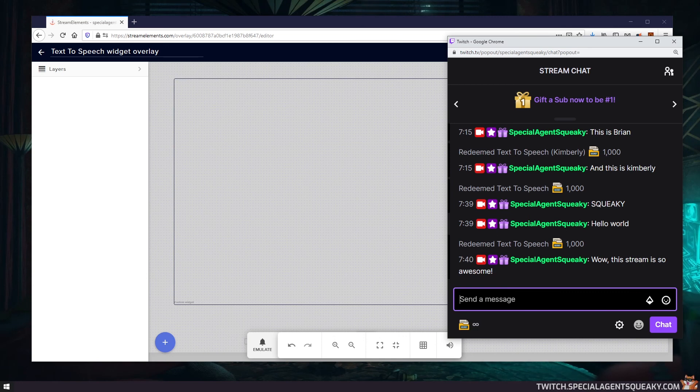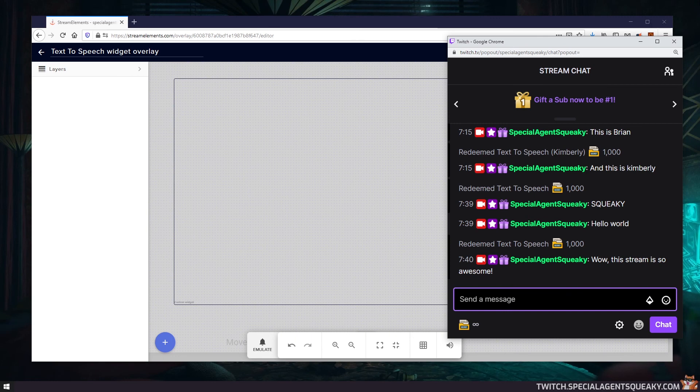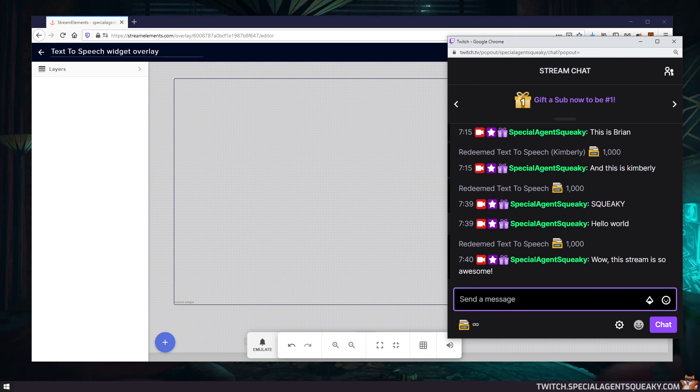So this is how you create your own custom text-to-speech channel point reward for your own Twitch channel. So if you thought that this video was useful, feel free to give a thumbs up and I wish you a continued great day.